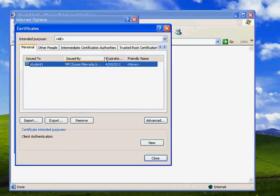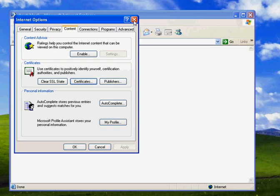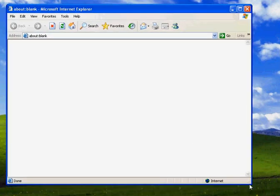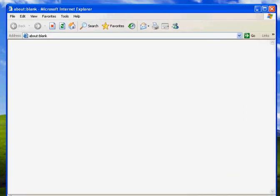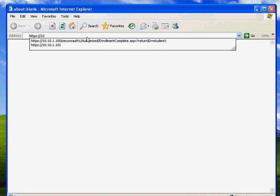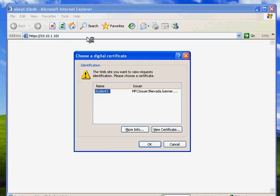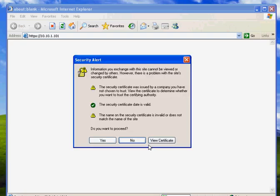Now that I have a valid certificate for Student 1, I can log into the APM virtual again and access my protected web resource. This time you see that the website you want to view requests identification - please choose the certificate. I'm going to use Student 1 and click OK.